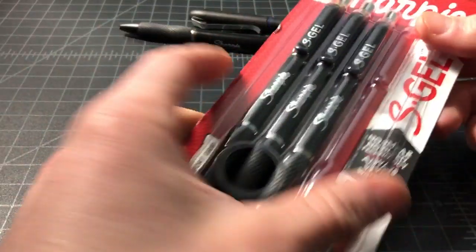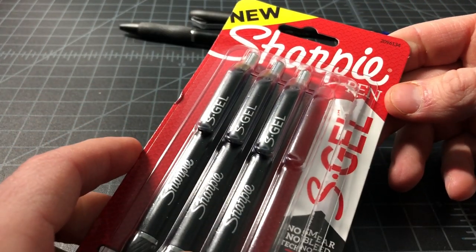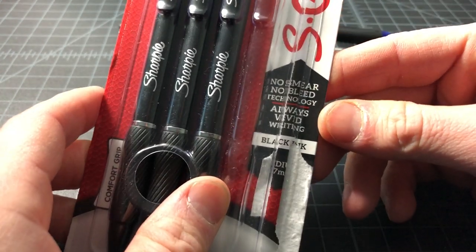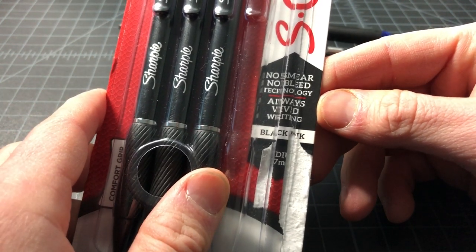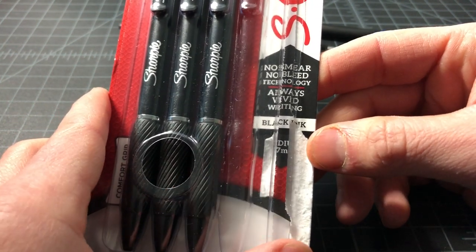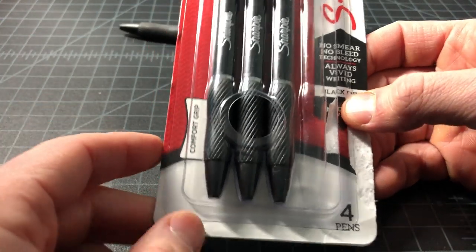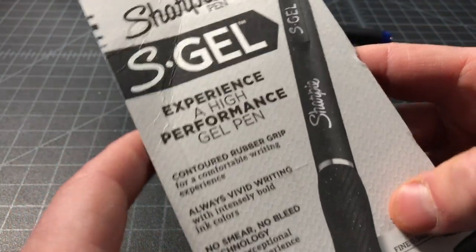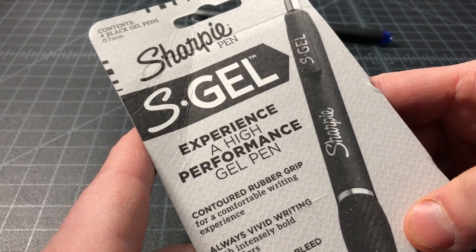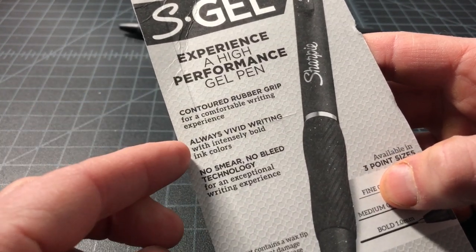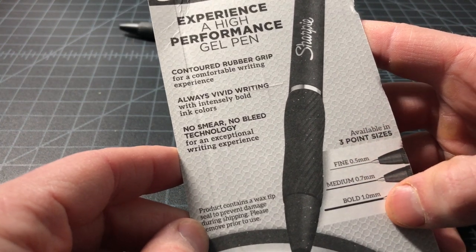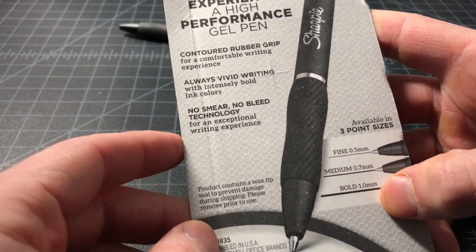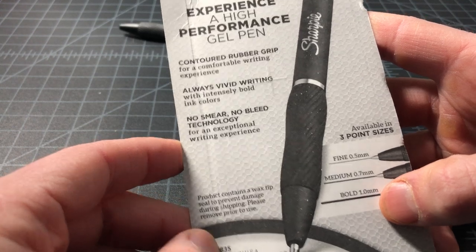Just to get into the packaging here, it is Sharpie S Gel, new no smear technology, always vivid writing, black 0.7 millimeter. It's basically a gel pen. No real surprises here. It doesn't even say anything about being permanent. It's just that it's a Sharpie and it's a gel and gel makes it vivid. That's kind of how gel ink is, and then it's no smear quick drying. That's again fairly common for a gel ink.